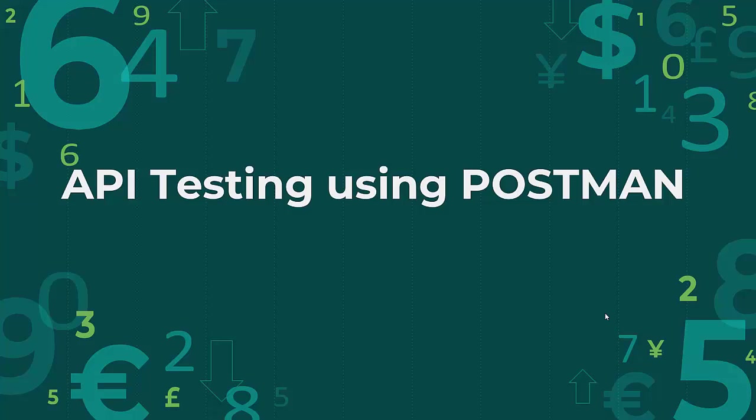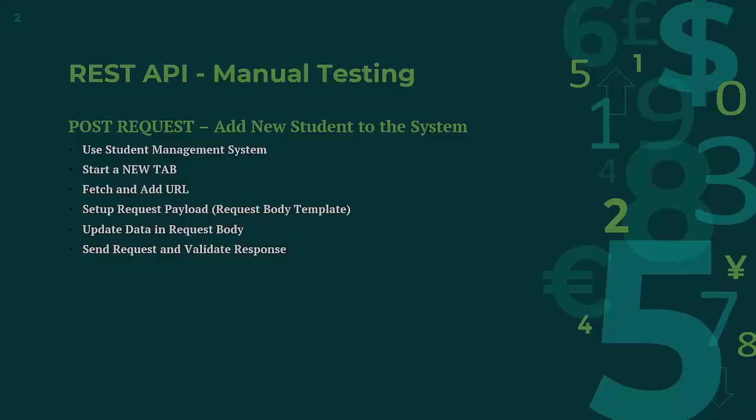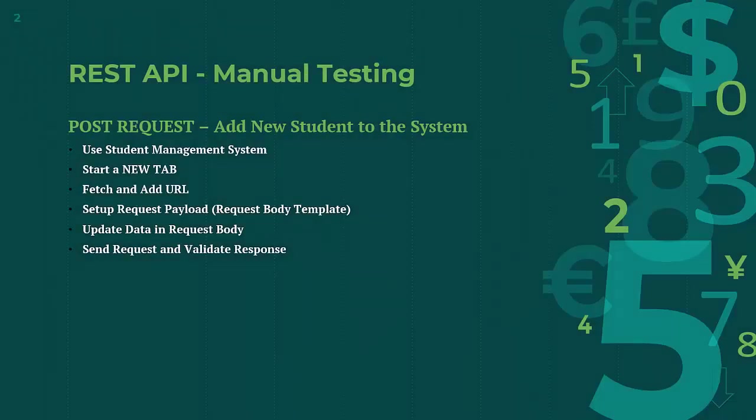Welcome back. Previously we have seen how we can start API testing and we checked GET requests. Now in this session I will show you how we can go for REST API manual testing, but this time I am going to show you POST request.